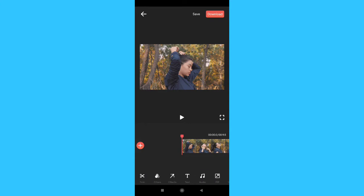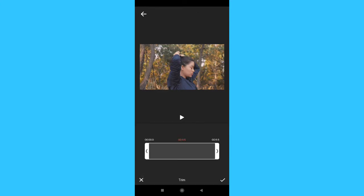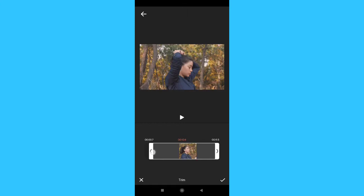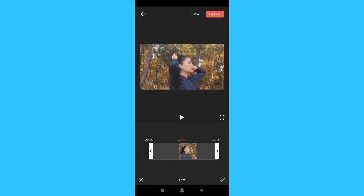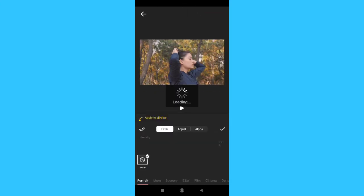First, we have the trimmer option. With the trimmer option, we can adjust the video and adjust the part we want to remove.